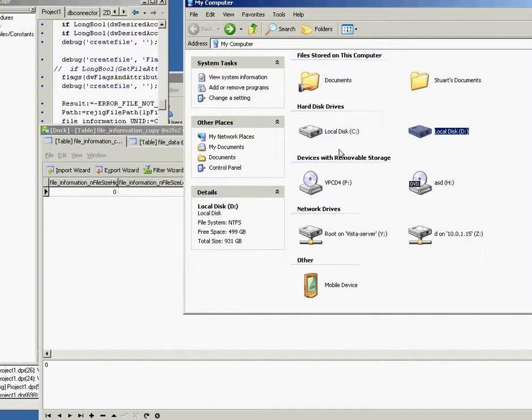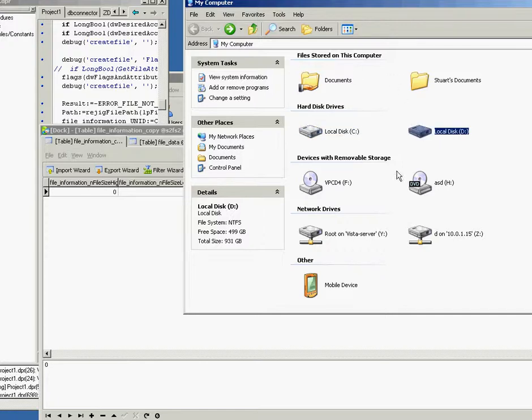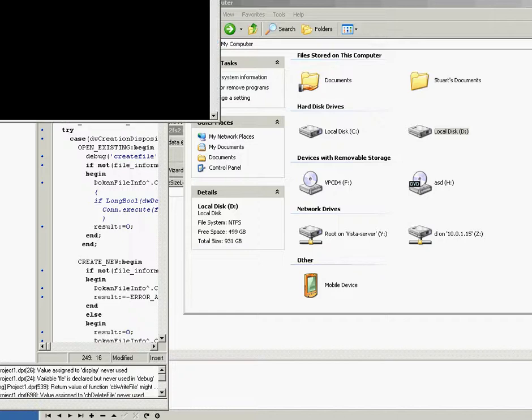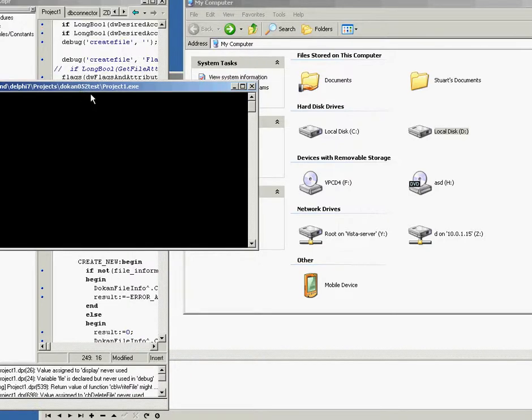Okay, test of the virtual file system. As you can see, my machine only has the two drives. So I'm just going to start up the virtual system, which is a MySQL file system that I've been working on.